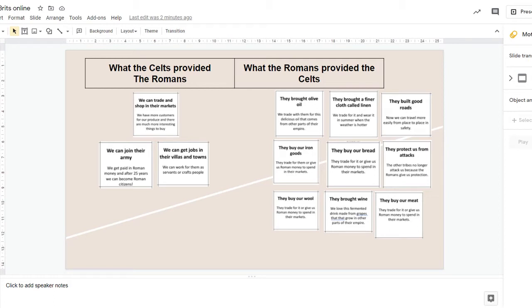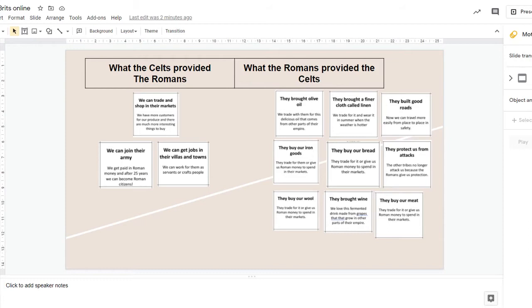However, some people did not like all the support that the Romans gave and they didn't like what the Romans were doing to their land. These people began to rebel, and we're looking at one of these rebellions, the rebellion that was led by Queen Boudicca.